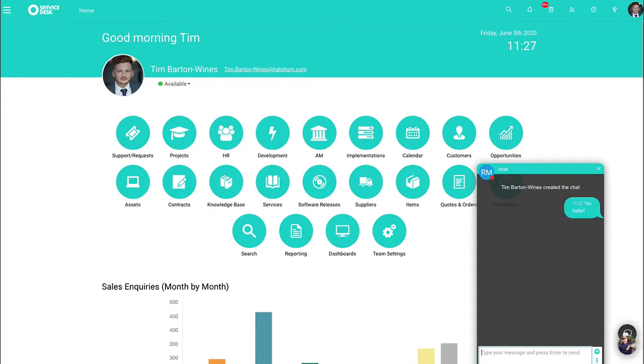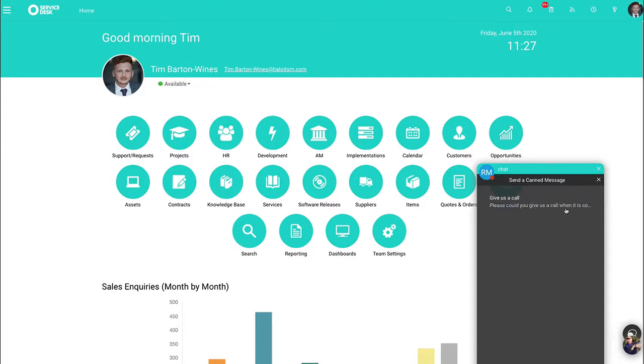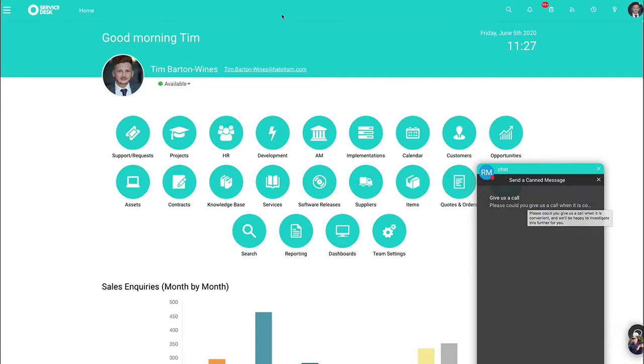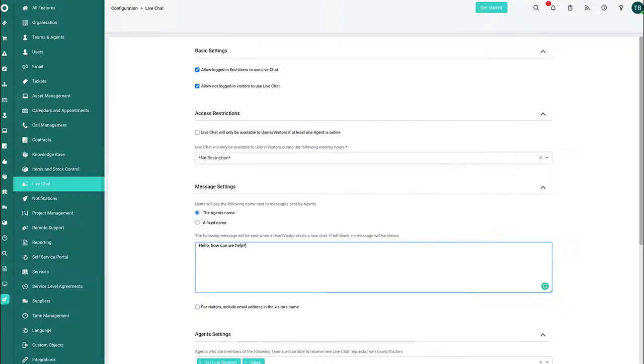Also available is if you want to click the ellipsis, you have the ability to choose canned text. So you can jump into the actual configuration side. And this is where the configuration is done for the live chat, just straight into the system.